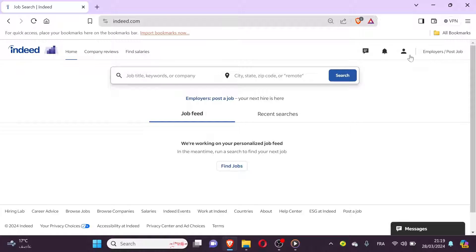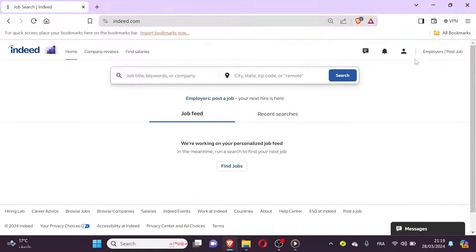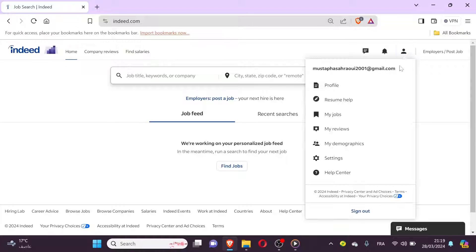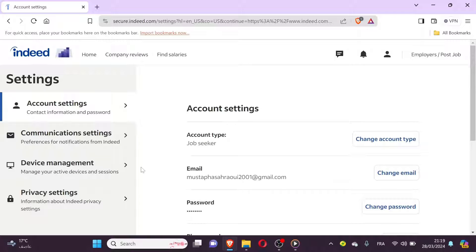Scroll through the list of users or use the search function to locate the user whose access you want to modify. Click on the user's name or profile to access their details and permissions.